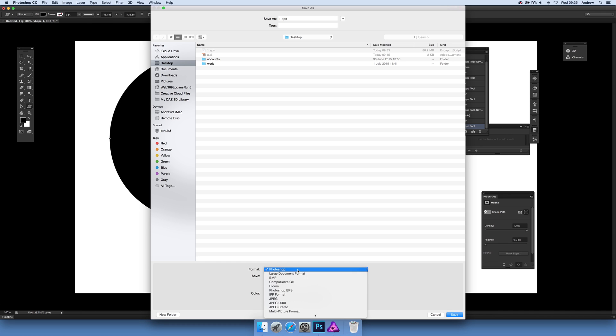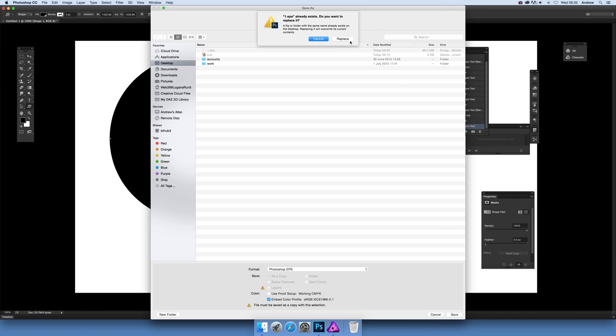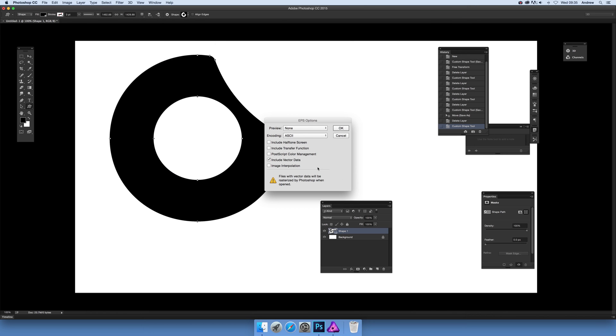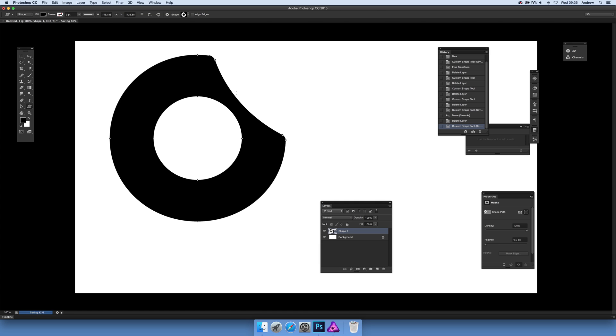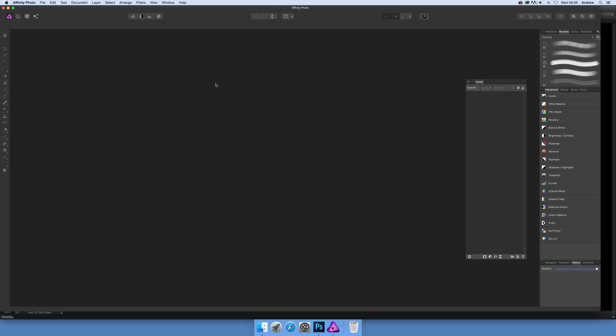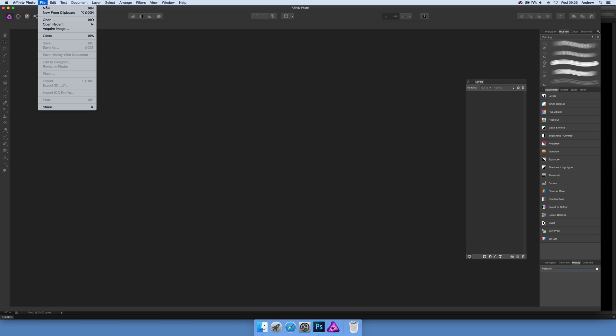No preview, etc. Just going to go for Include Vector Data - that's the key thing. Click OK. Now just go over to Affinity Photo.